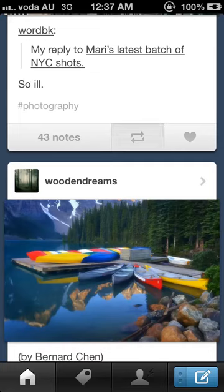In this video, I'm going to review an app called Tumblr. It's available for free on two operating systems, iOS and Android. Today I'm going to review the iOS version. As you can see, it has a very nice and simple layout, so it's very easy to use.